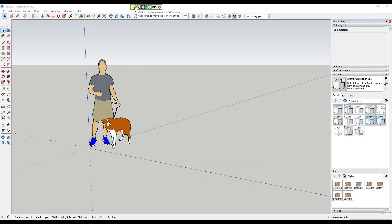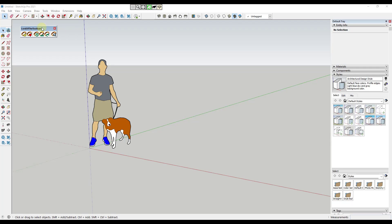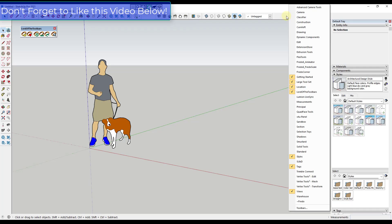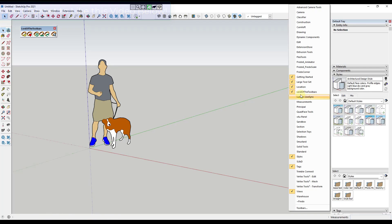When you install this, it's going to give you a vignette stripe at the top of the page. This stripe is where you can access different things having to do with Lord of the Toolbars. There is also a menu over here that you can use to help populate the things that go at the top of the page. You can access that by right-clicking and making sure that Lord of the Toolbars is enabled.